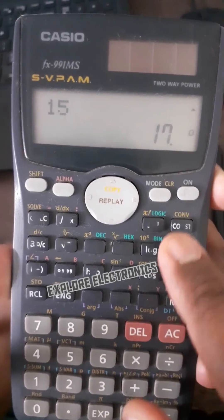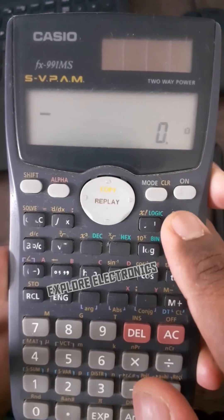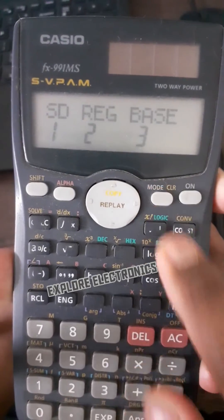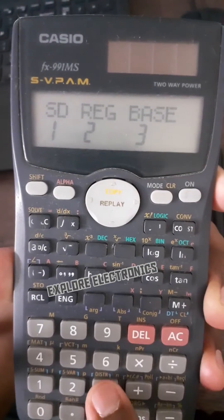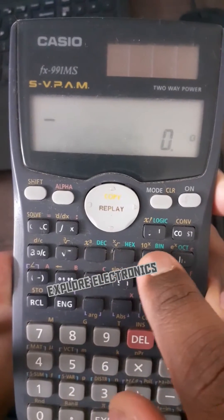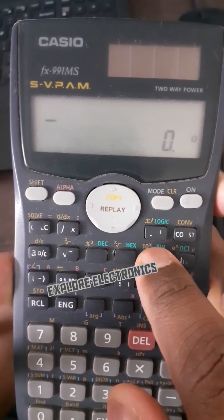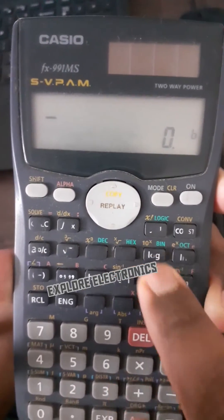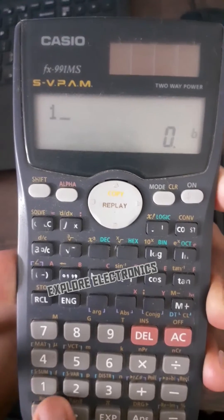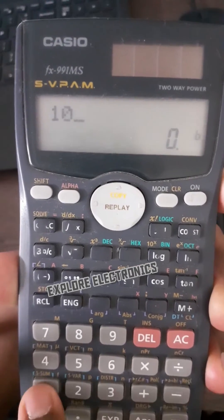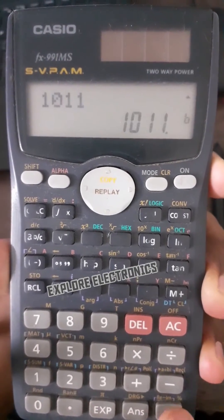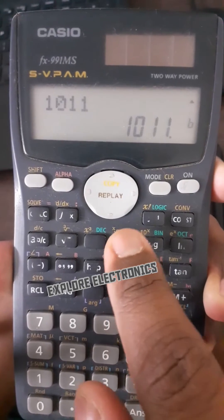So first you need to set which number system you want. Go to mode, select base. Now suppose if I want to convert from binary — I will select B first, then put in the number 1011 and press equals. This is binary.